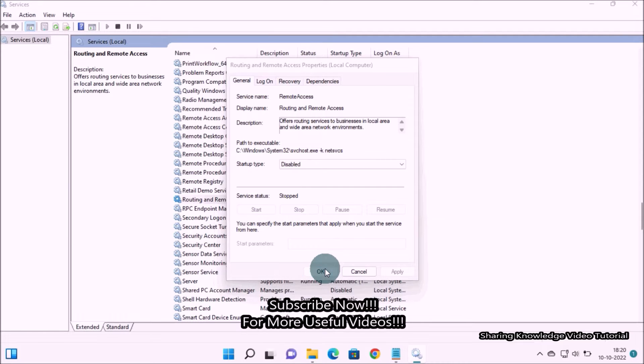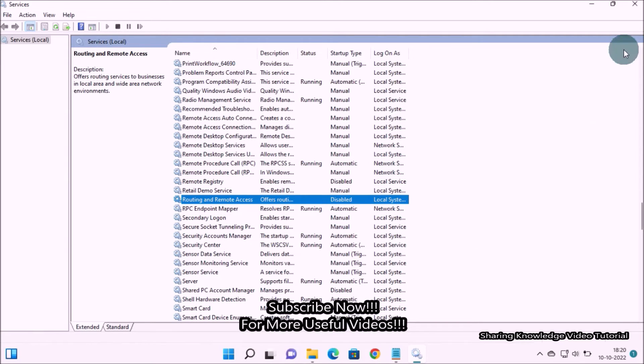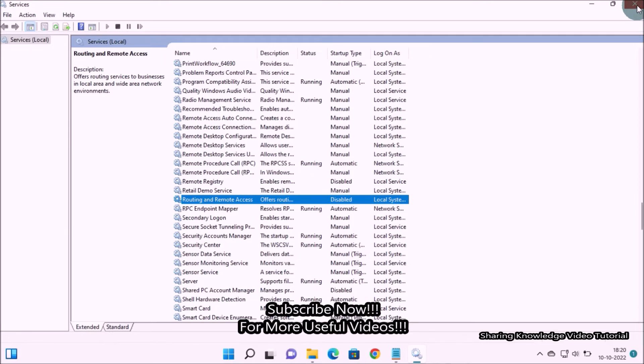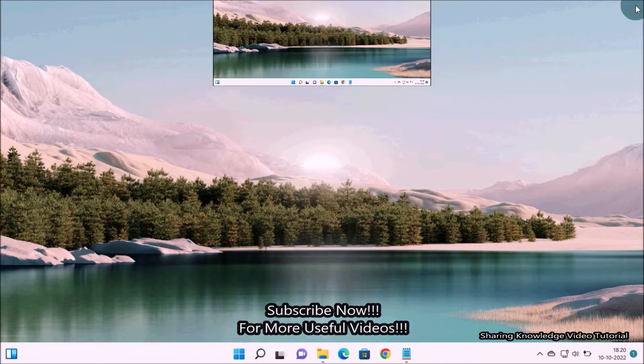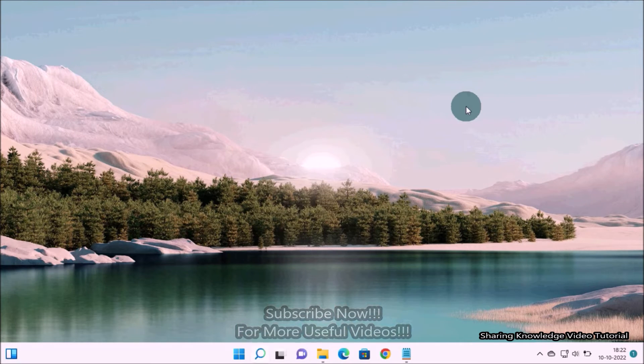Once done, close the Services window and reboot your system. Windows will create a new ARP cache based on your connection.